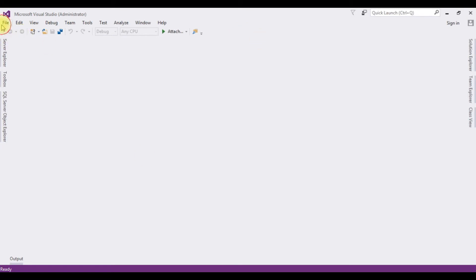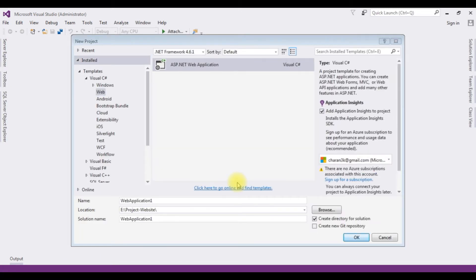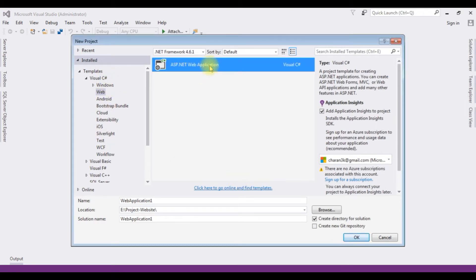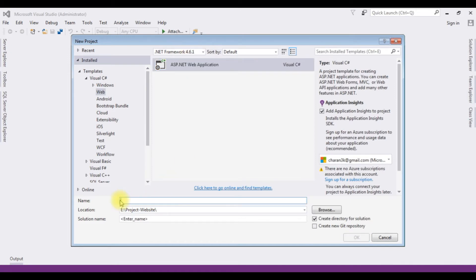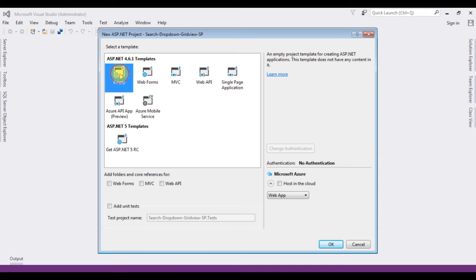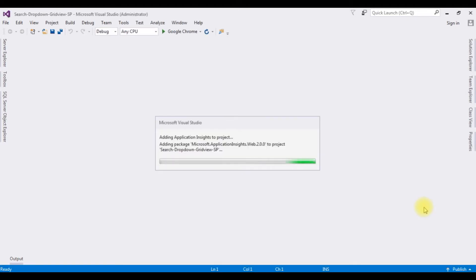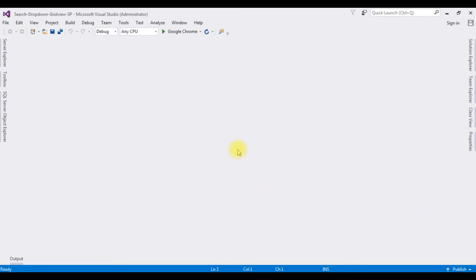For this video tutorial I am creating a new ASP.NET project. Go to File > New Project, and from the web templates I'm choosing ASP.NET Web Application with .NET Framework 4.6.1. The application name I'm giving is 'SearchDropDownGridViewWithStoredProcedures'. From the ASP.NET template I'm choosing Empty, and the project is successfully created.